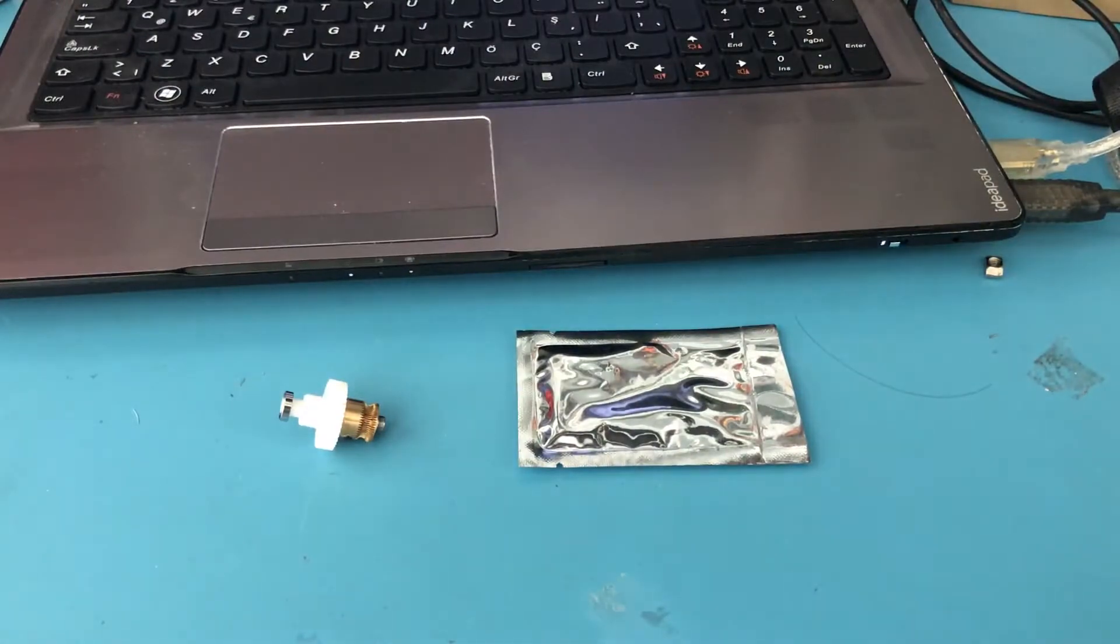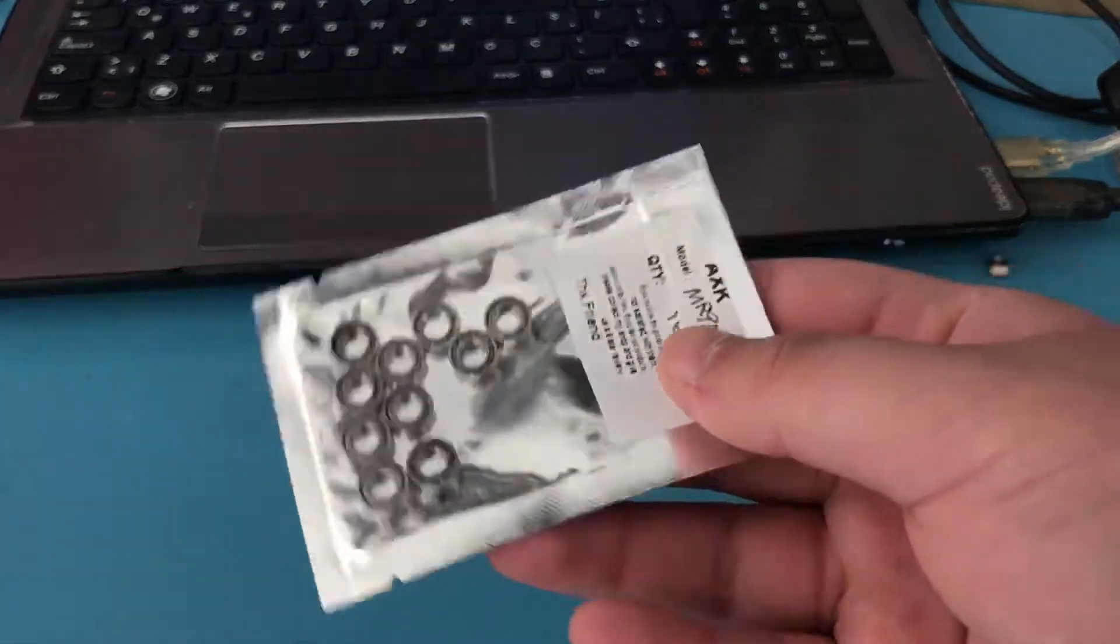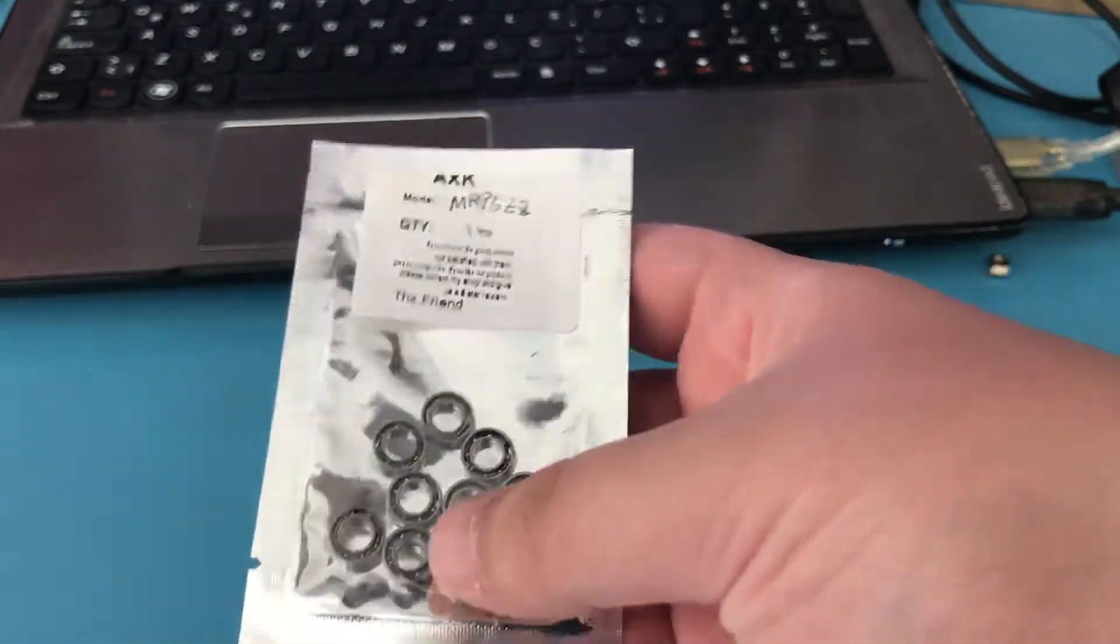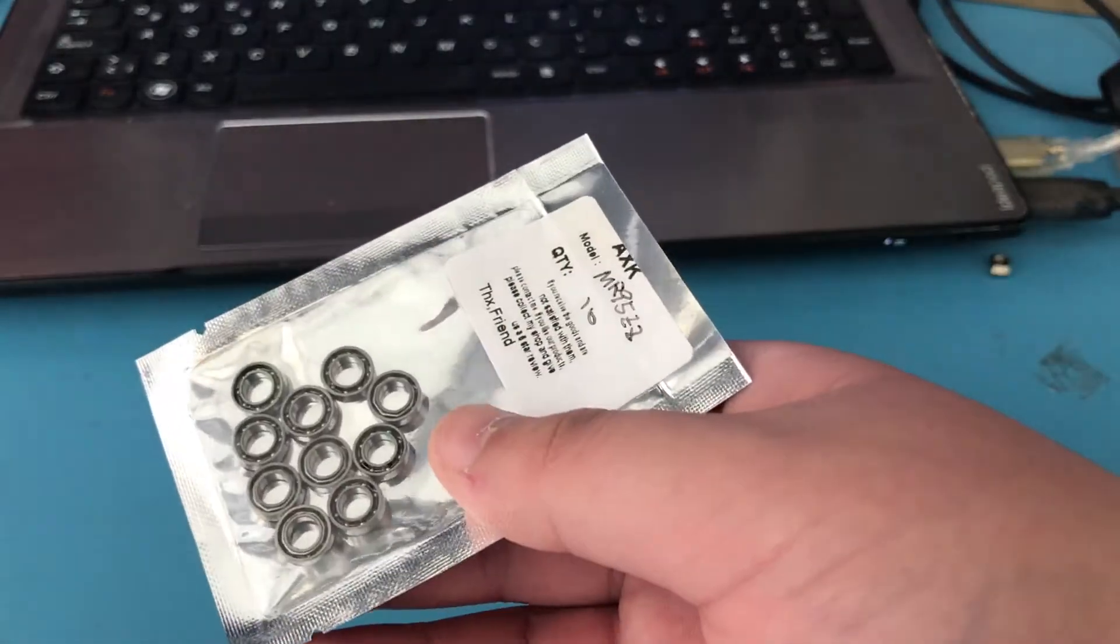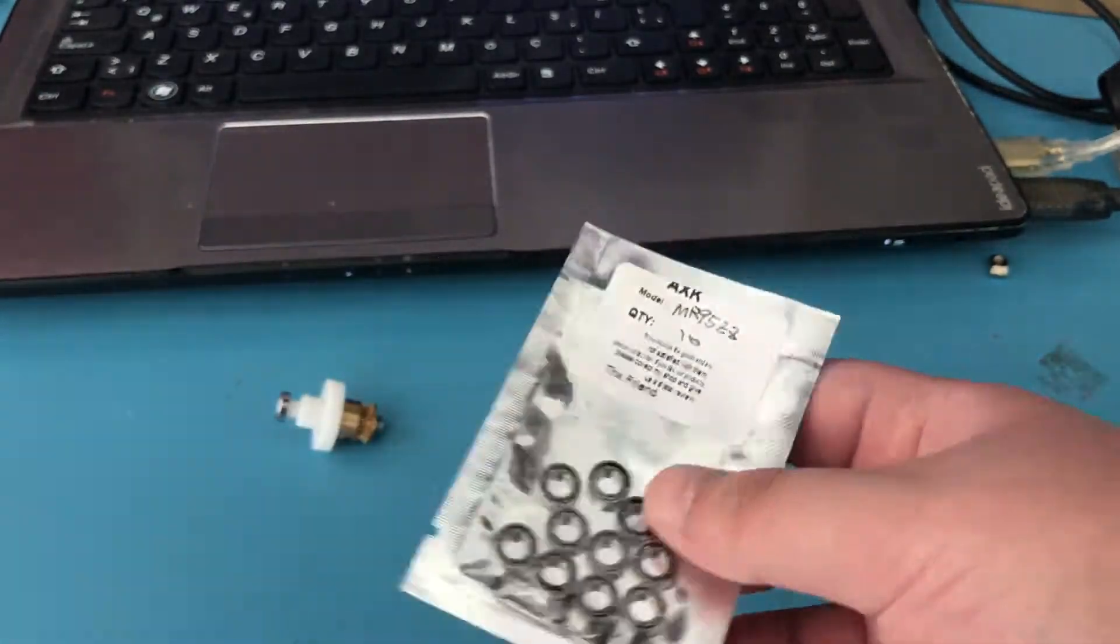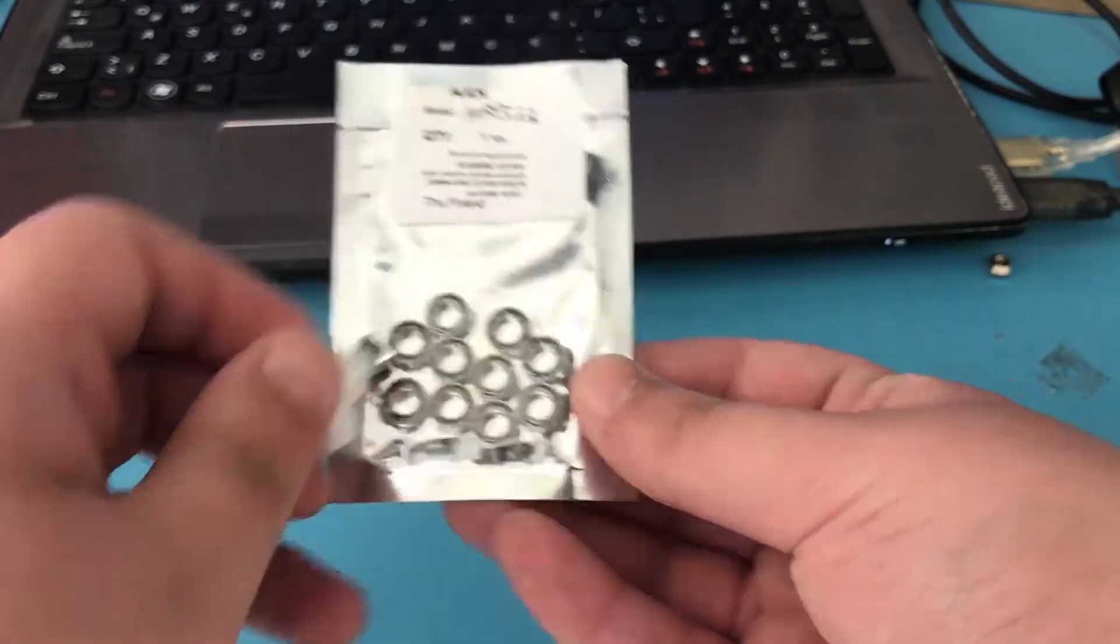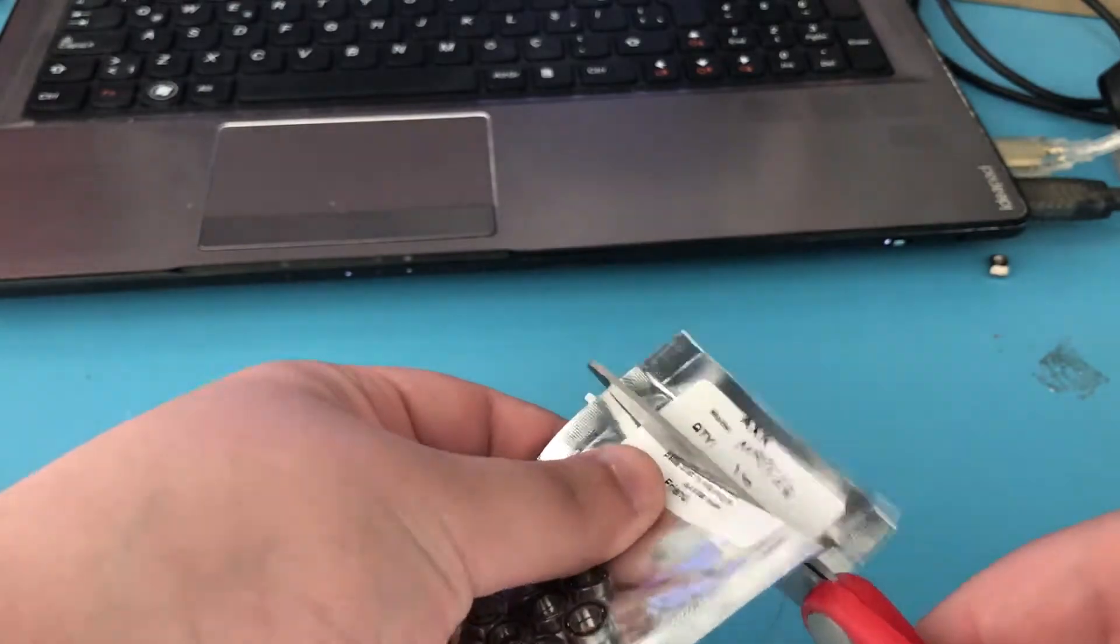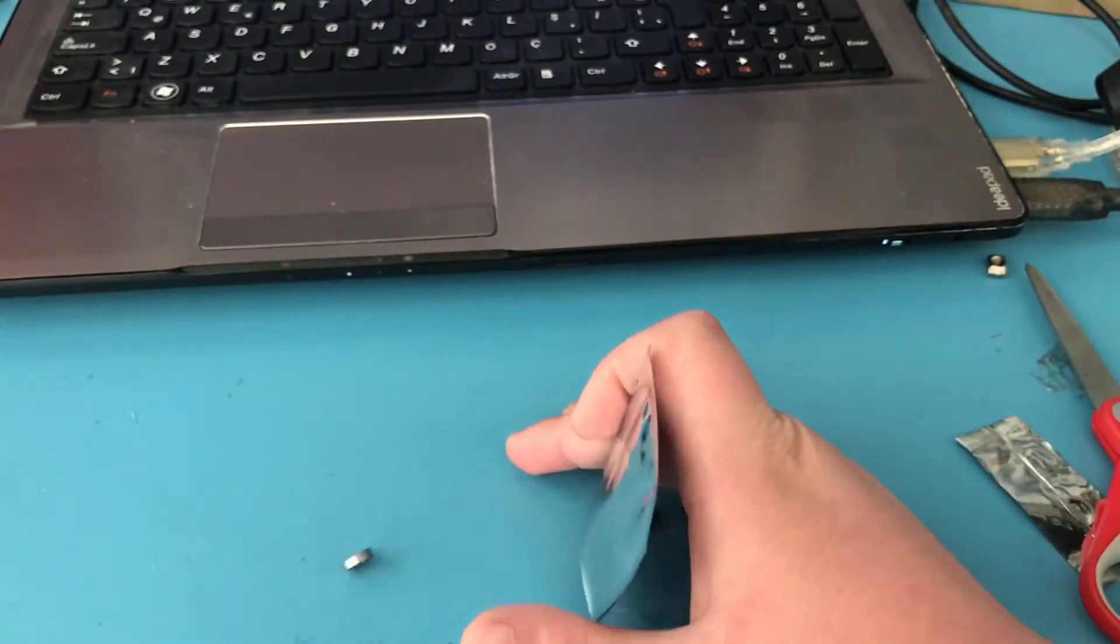So today is Tuesday and the new bearings have arrived. As you can see, these are MR95 bearings—I don't know what the ZZ means. I ordered 10 of these because that's basically how large the cheapest order was from the place that I ordered these from. As you can see, they are roughly the same size. I'm not sure about thickness—that's why I said I don't think they are the exact same in the last video—because the thickness I think it wasn't listed or something.